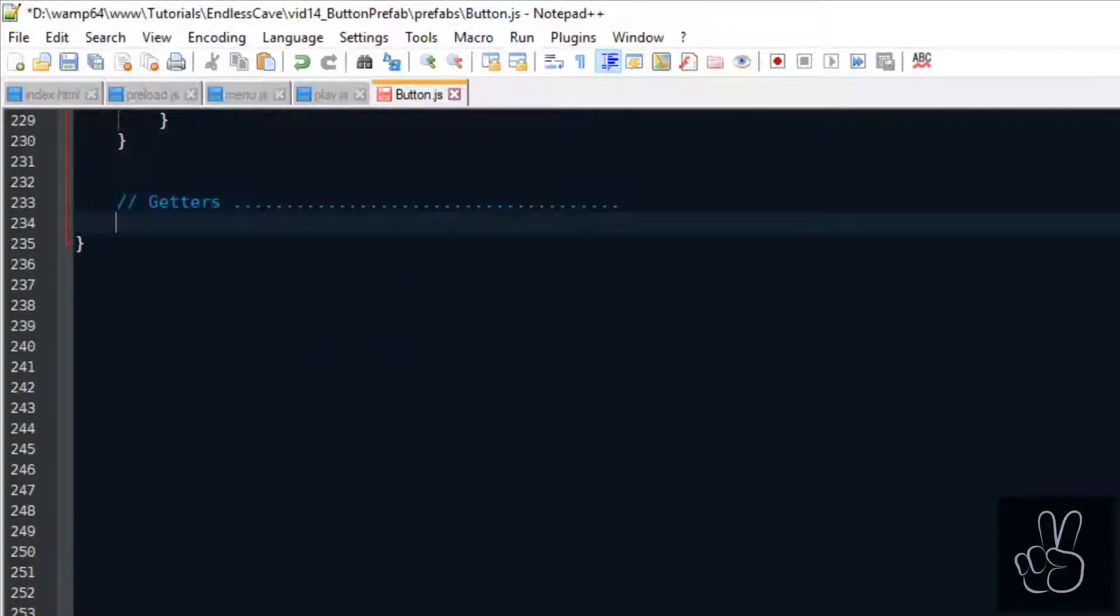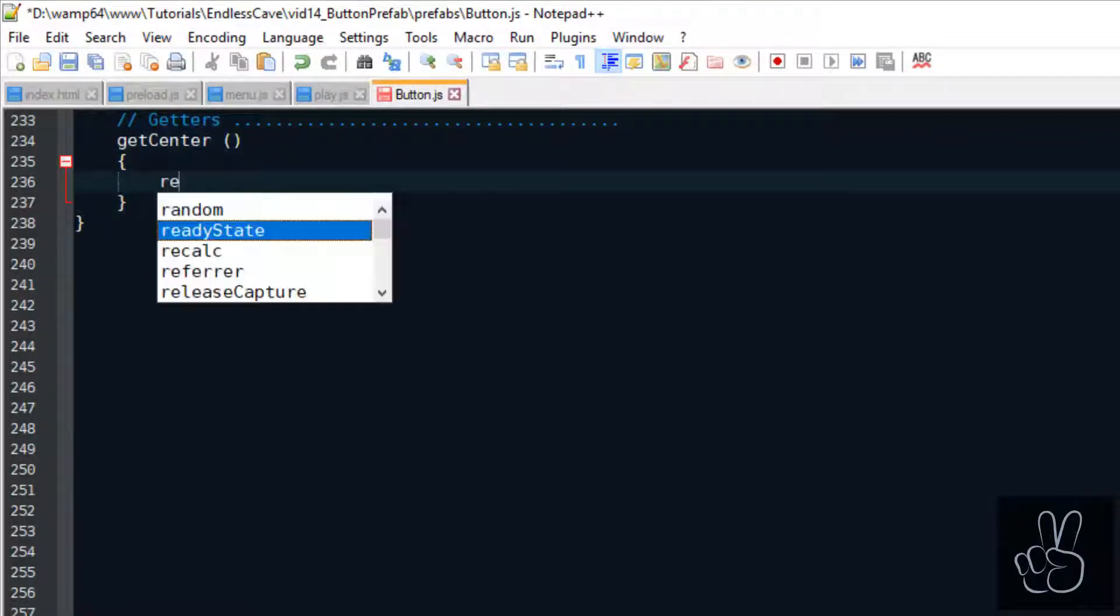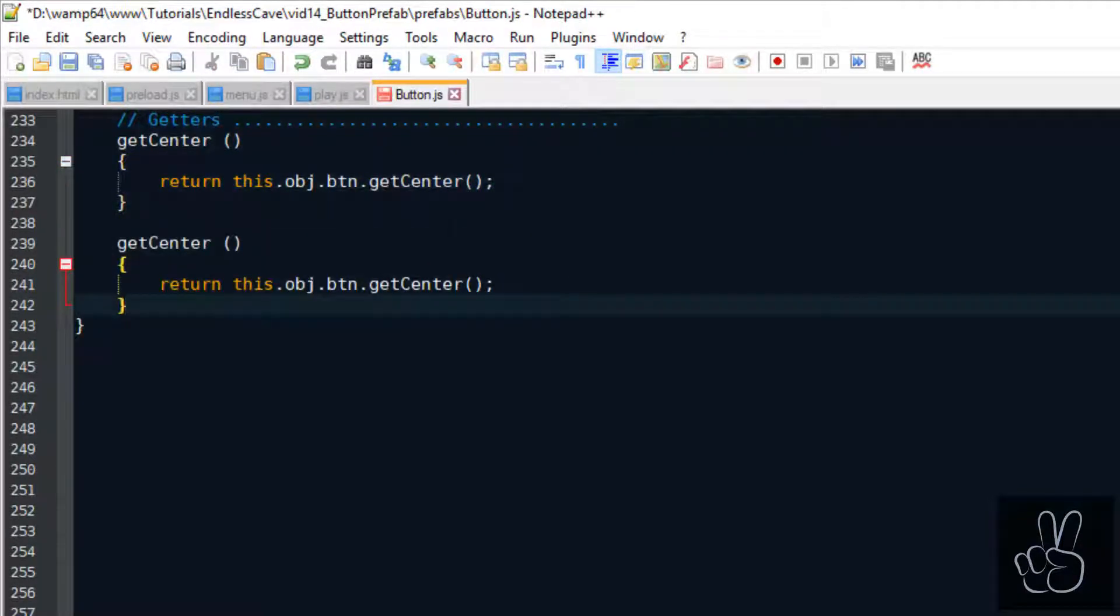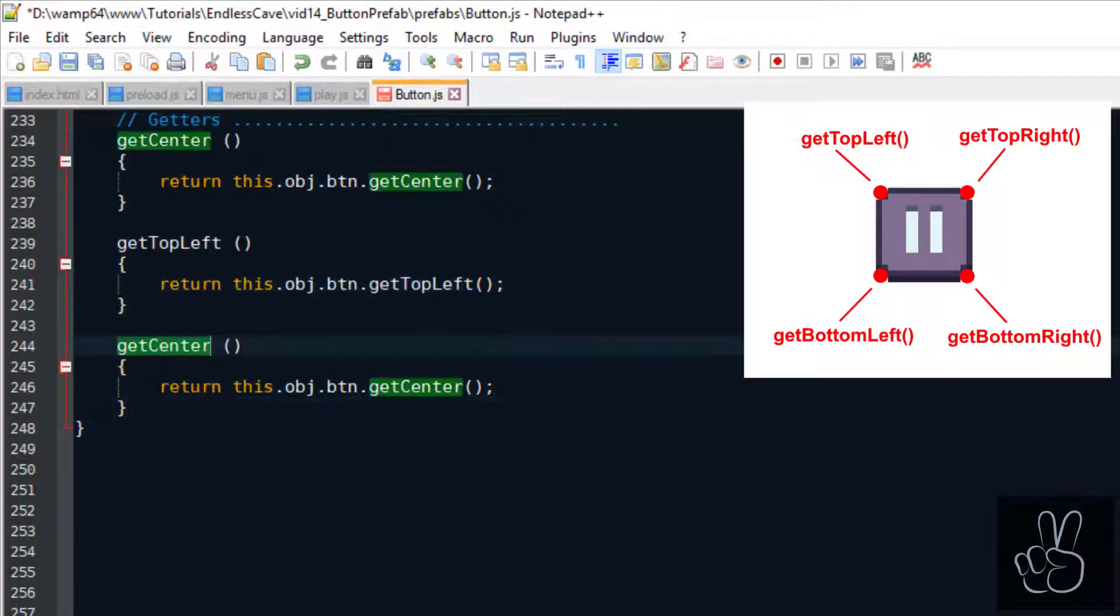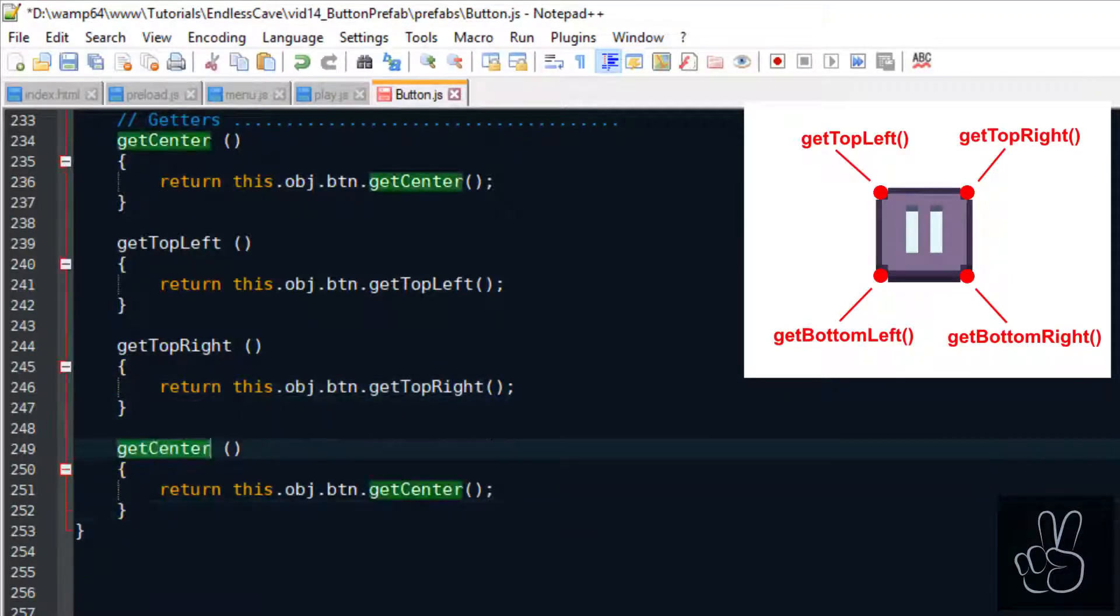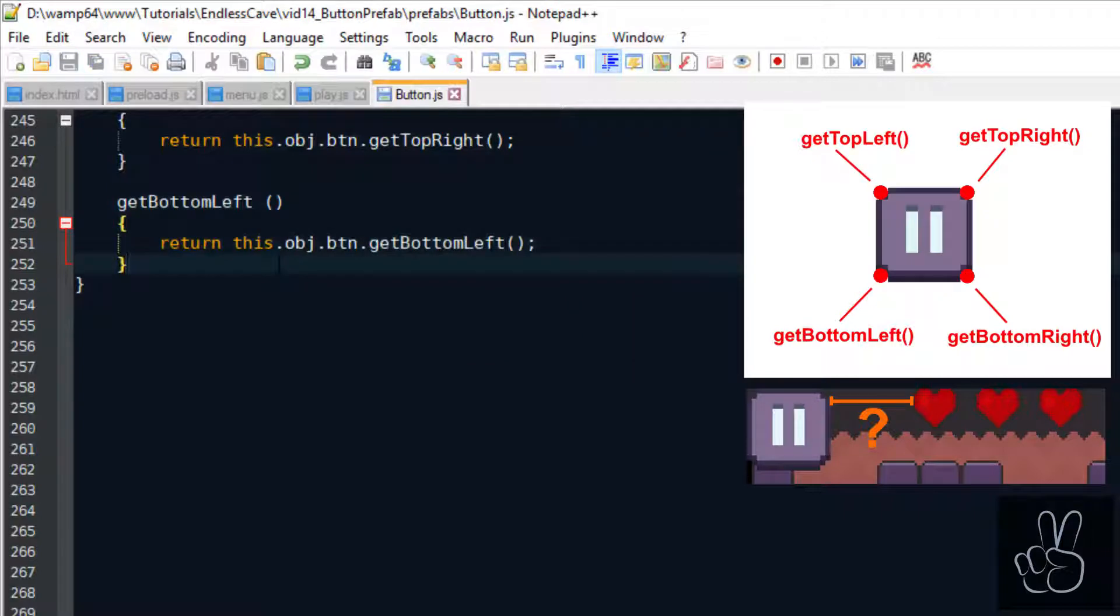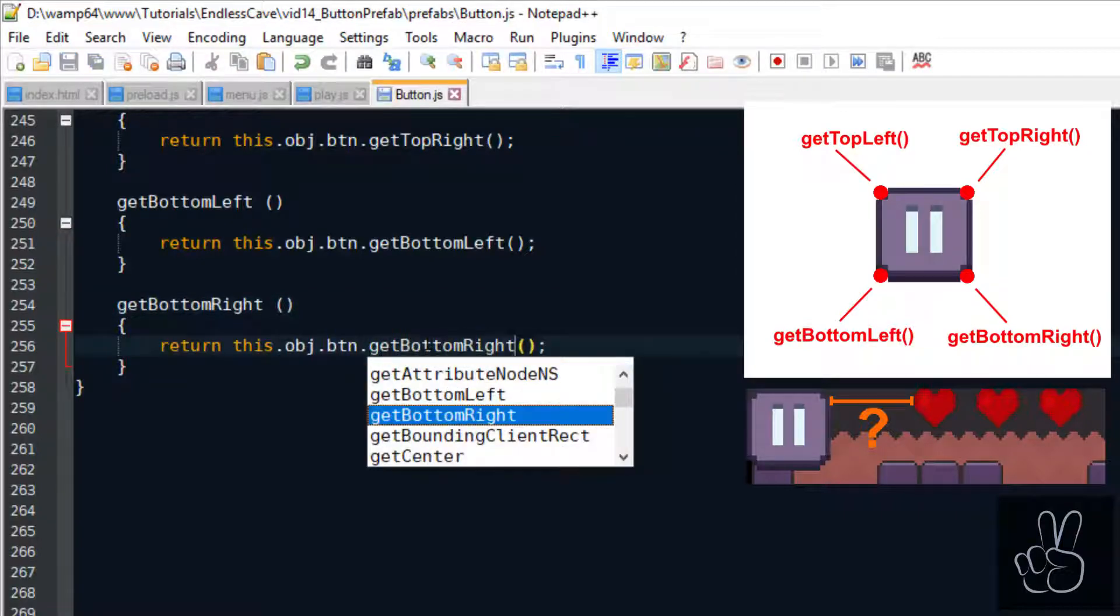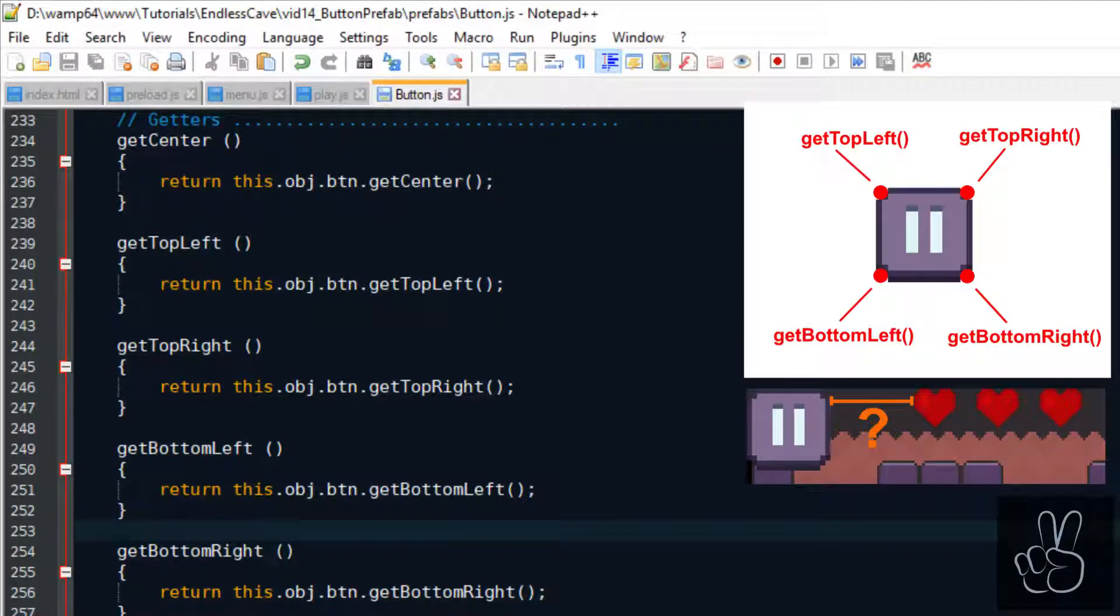So with the setters completed for now let's look at the getters. Probably the getter method I use the most is the getCenter method which returns the center coordinate of the button sprite. Second to that are the methods that return the coordinates of the four corners of the sprite. In our case we use the getTopRight method to get the coordinates of the top right corner of the button sprite, so that we can calculate the distance from the pause button to the hearts on the user interface showing the player health. At first sight looking at setters and getters is probably a boring topic, but I hope that now when you understand the value of having good getters and setters, how much easier it is to handle your prefabs in your other game code. I hope it gets you a little excited for thinking about this part of the code.